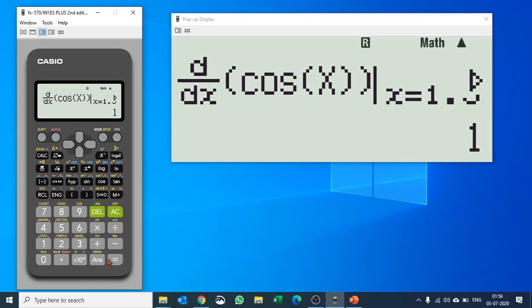Hit equals to and it quickly gives you the value. So solving calculus is very easy in 991ES Plus. Hope you enjoyed the video, thank you, have a good day, bye bye.